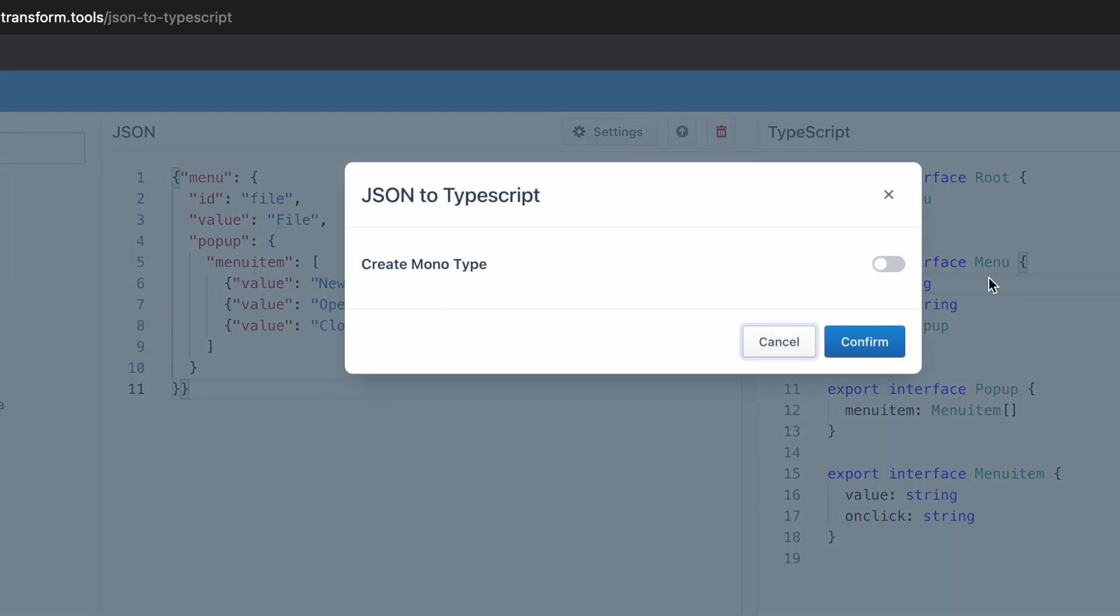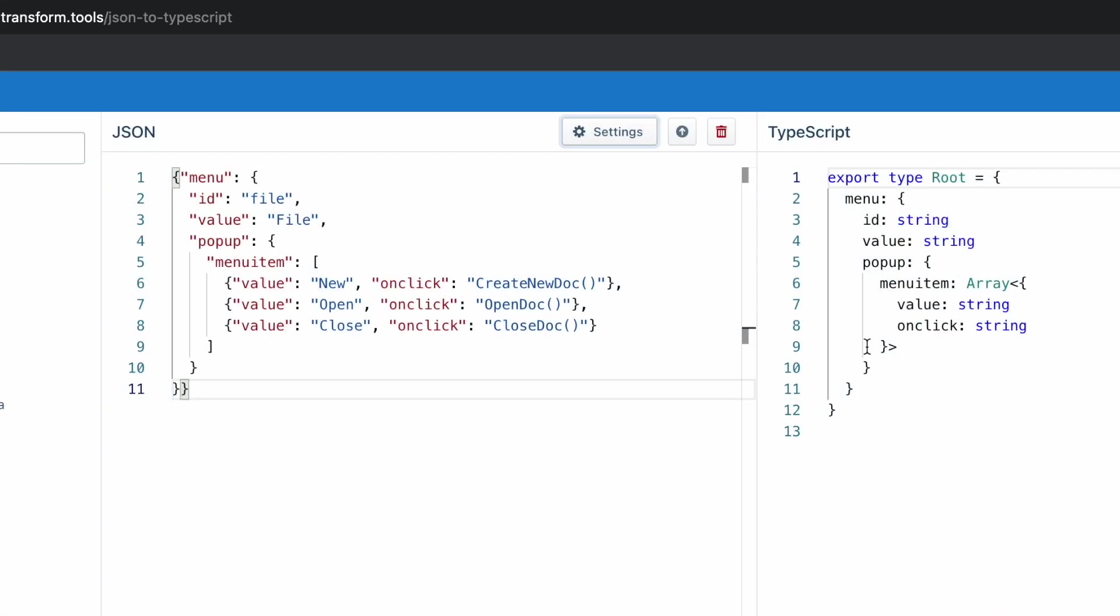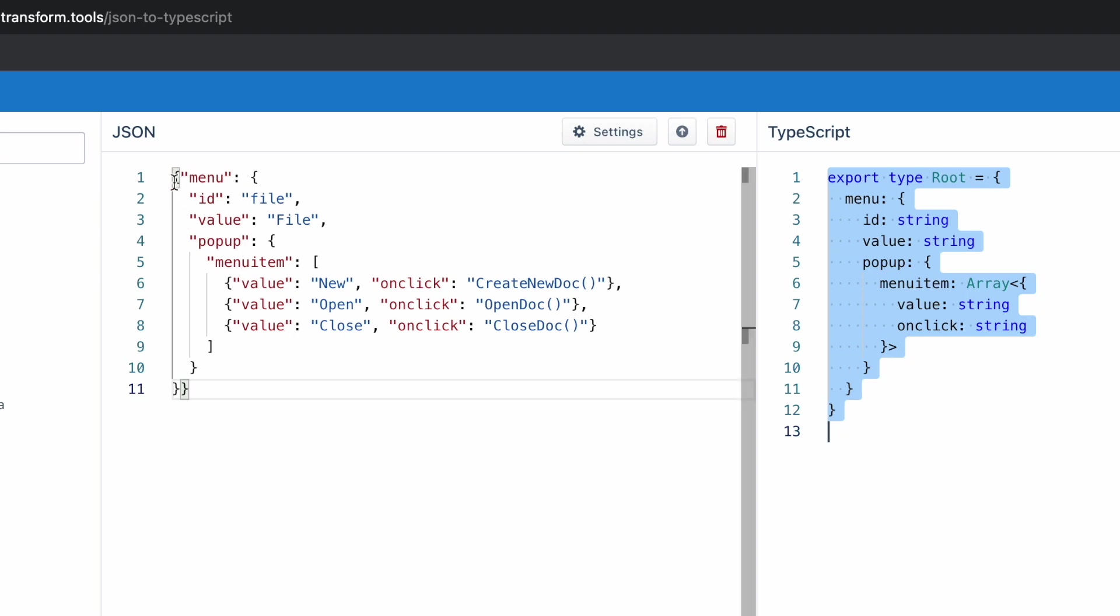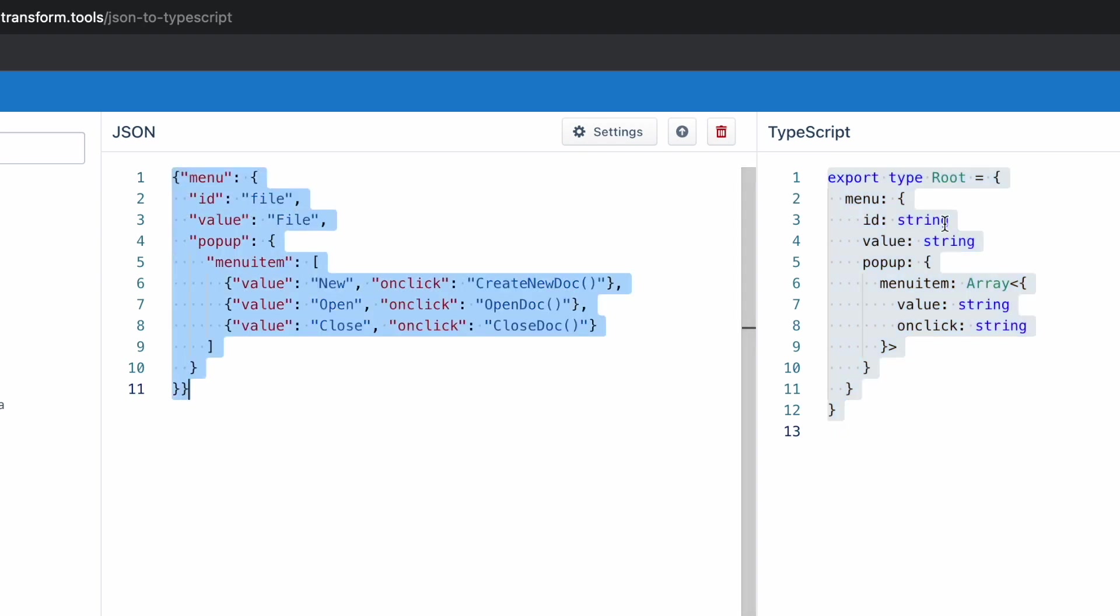Press the toggle button 'Create Monotype' and confirm. Here is your single interface for this whole JSON object. Pretty cool, right?